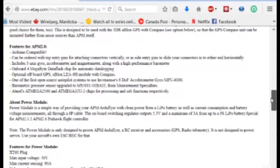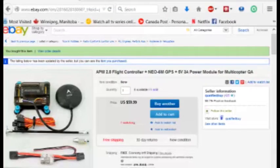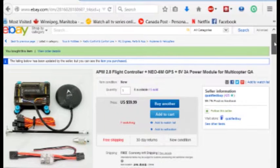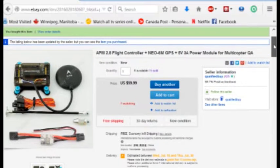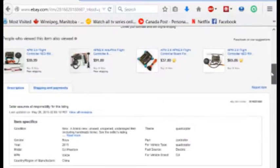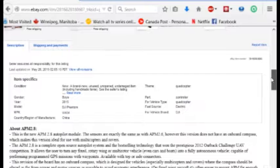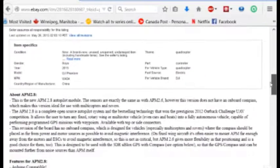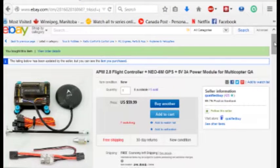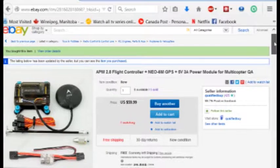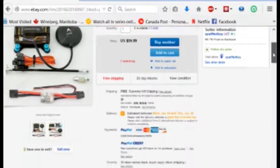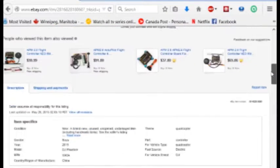My original APM was 2.52 version 5. I got a new one, it's the APM 2.8. I got it off eBay. It comes with an E06M GPS with external compass and a 5-volt, 3-amp power module.